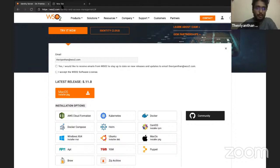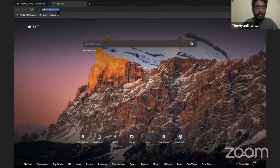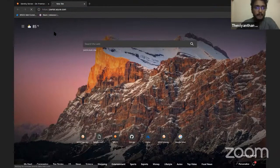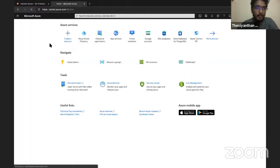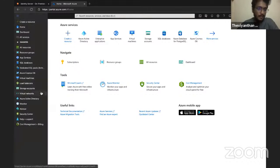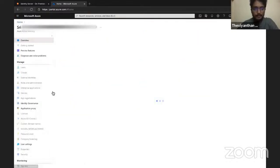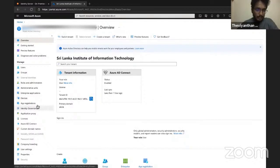In order to do so, go to portal.azure.com and then sign in with your account. I have already logged in, so I'll be clicking on the hamburger menu button to open the menu and then select Azure Active Directory. Once you select it, let it load.